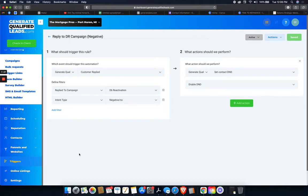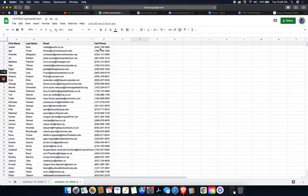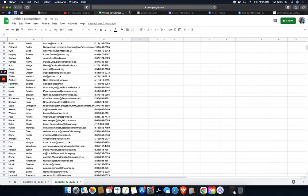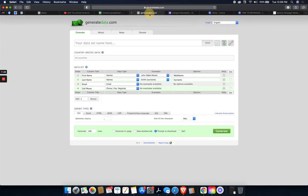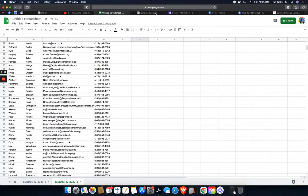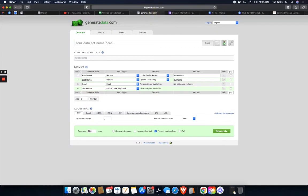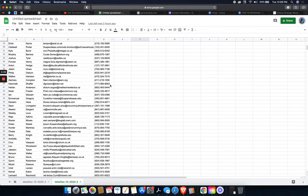So now this is how we would go ahead and actually activate or get people in here. So what you're going to do, I have a spreadsheet with a whole bunch of dummy data. There's a website, generate data.com. So I went here and just wanted to create a dummy spreadsheet to test out. So you can set columns, first name, last name, email, and cell phone, which you can see it did right here.